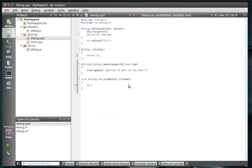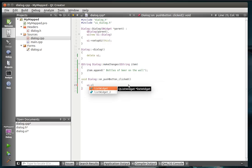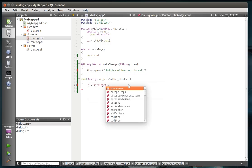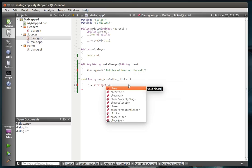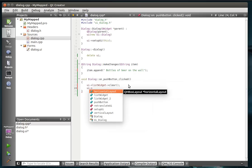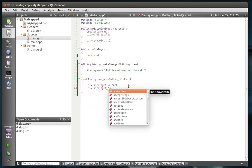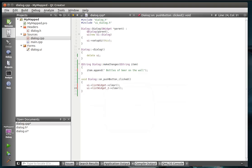Alright, so we're going to go UI, list widget, and we're going to say clear. And UI, list widget 2, we're going to just clear that out. So we clear out any previous garbage.